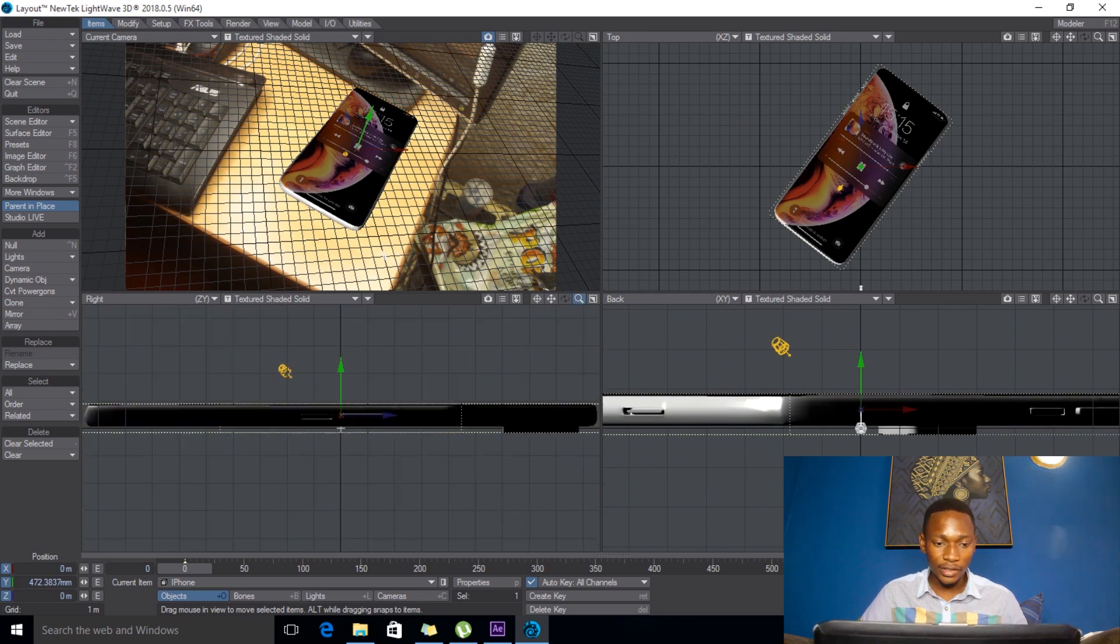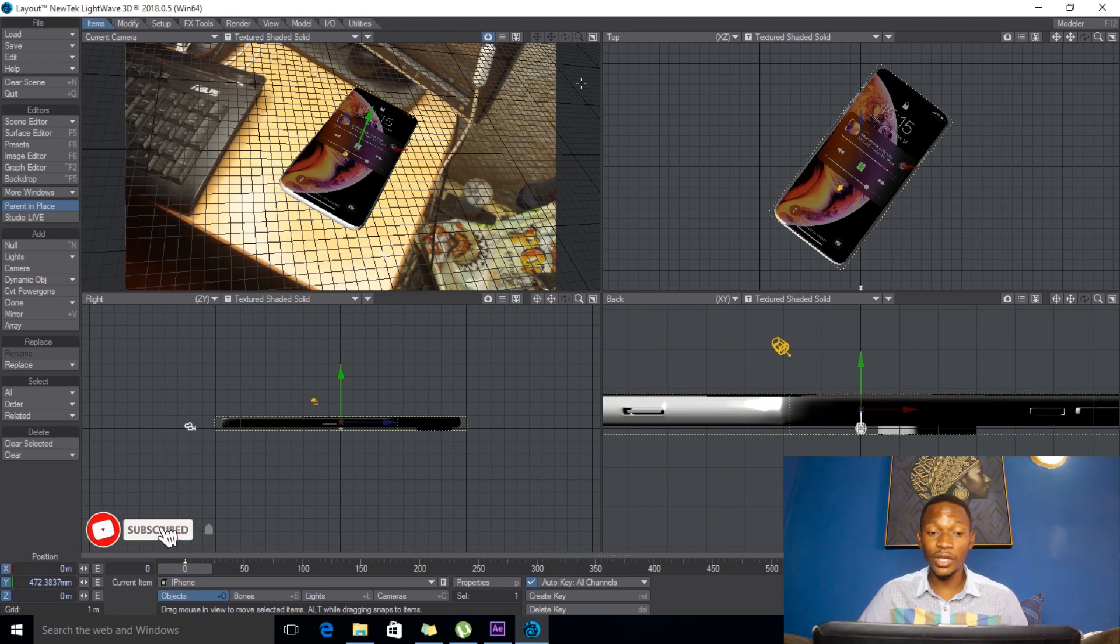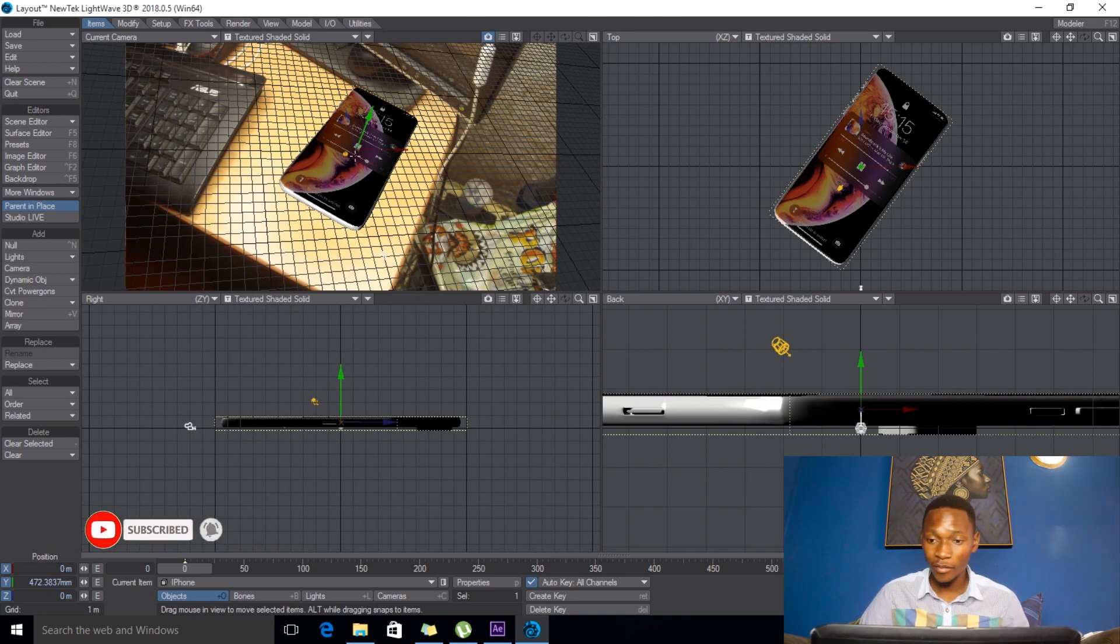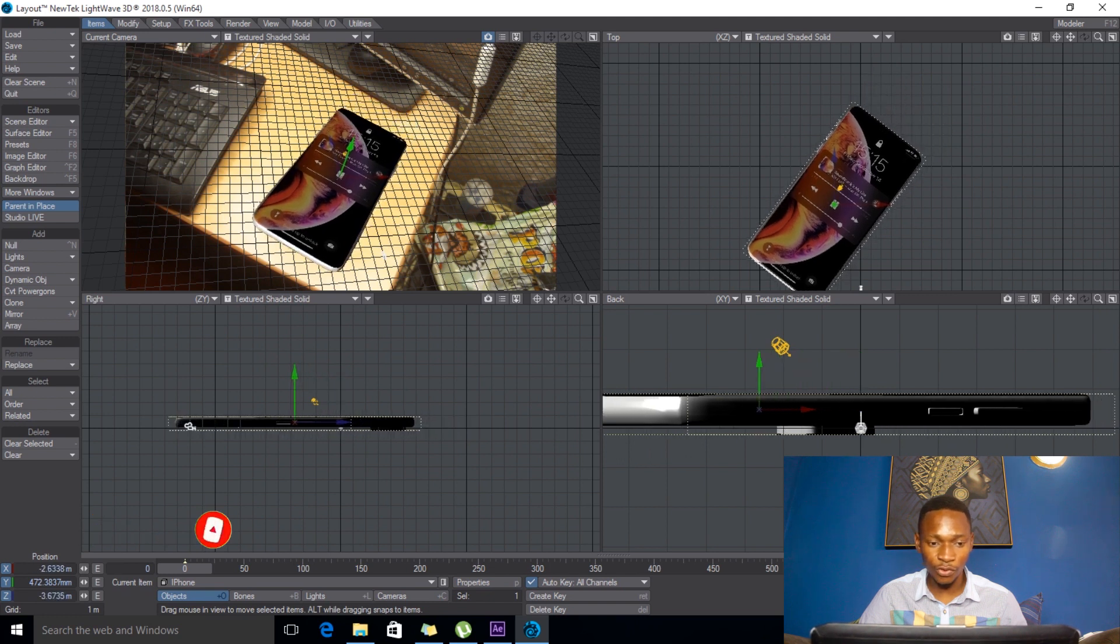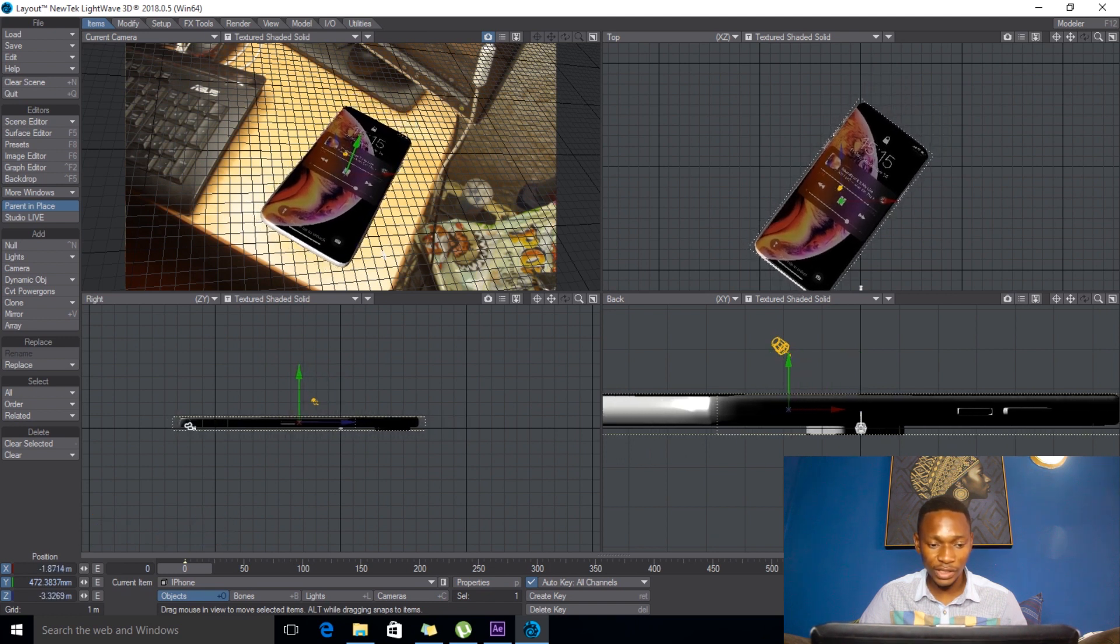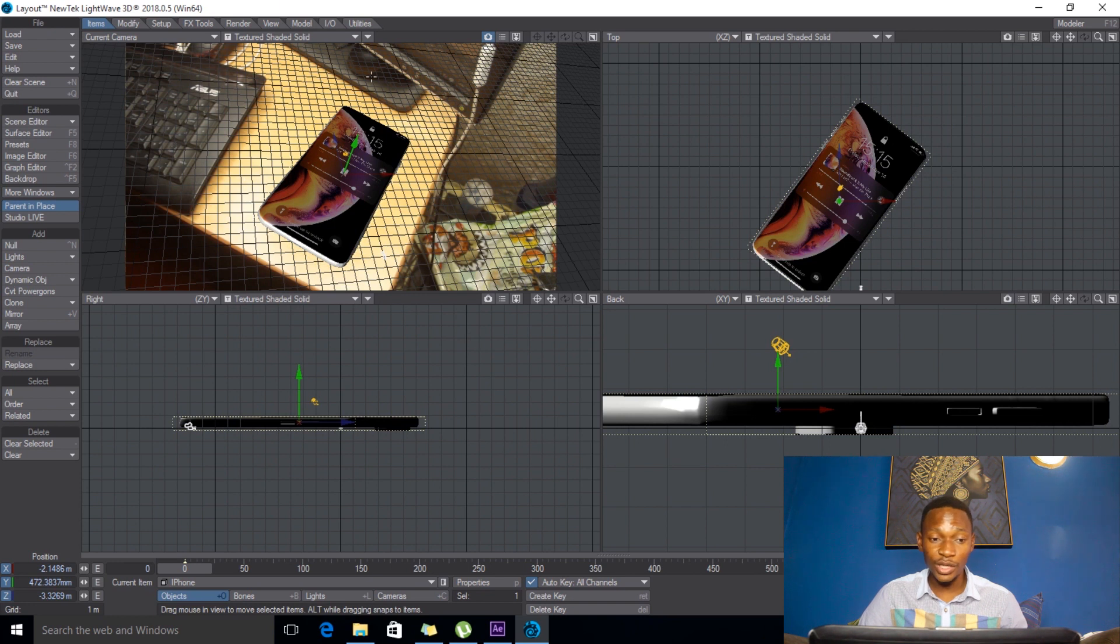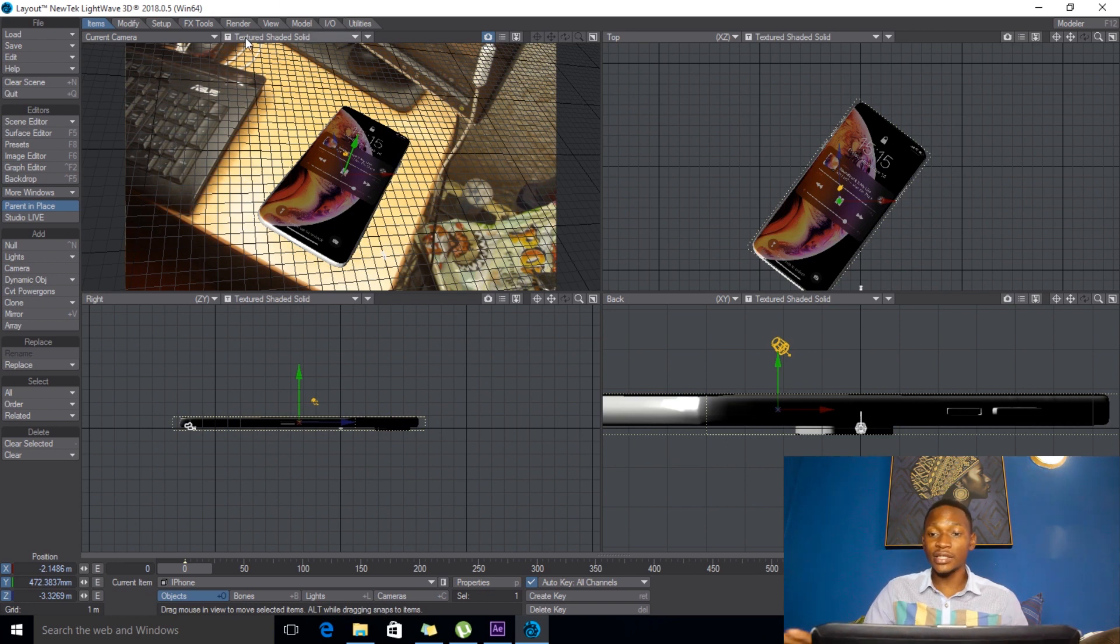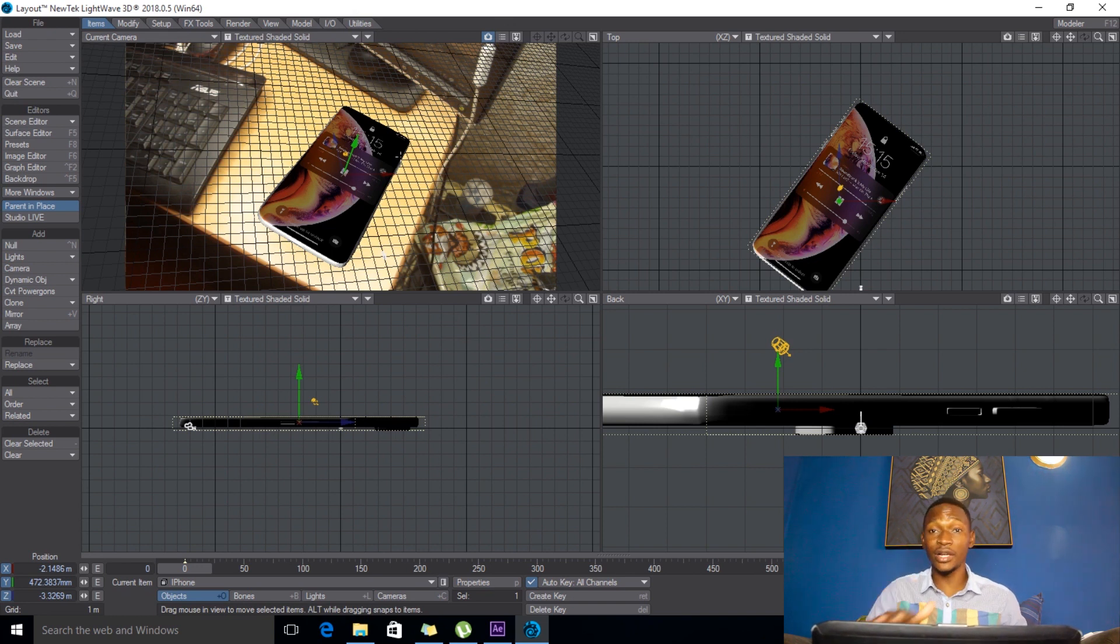Alright, so here I can just position it from the top view, say like that. And another thing I want to do is add a base ground on it so that it doesn't look like it's just floating. On the shadow to show as well.